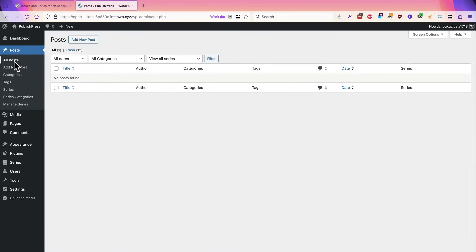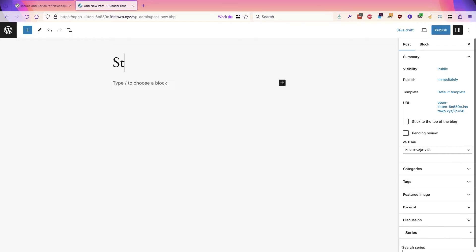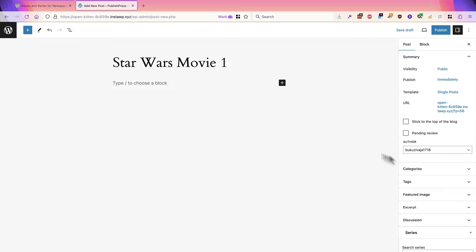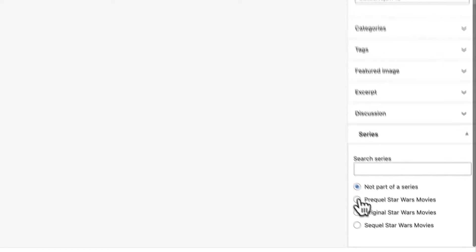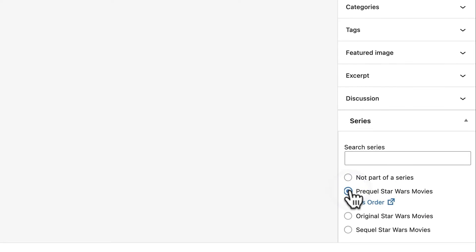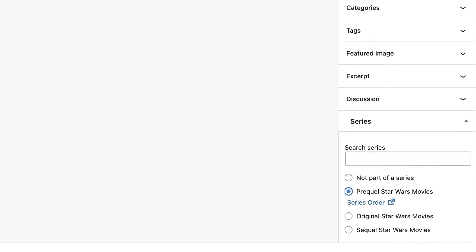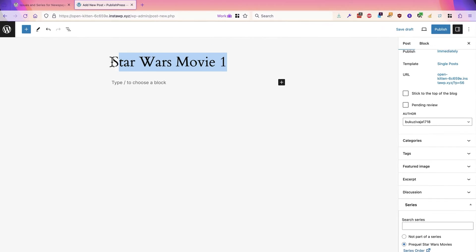This one will be Star Wars Movie 1, and this will be one of the prequel movies.